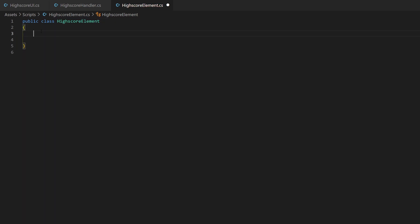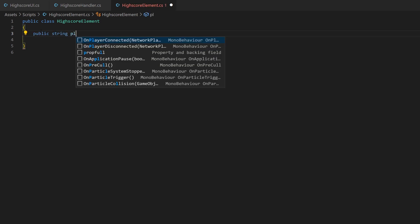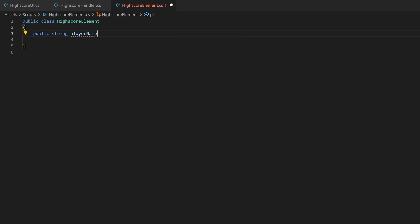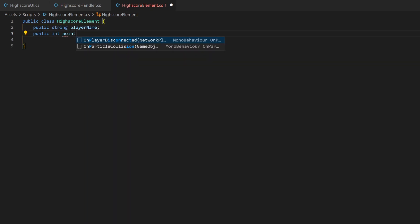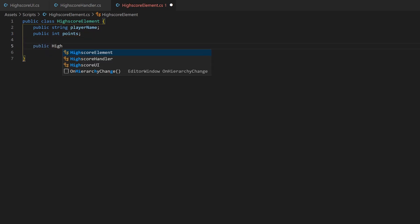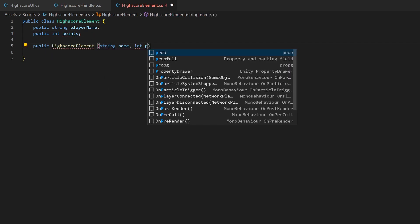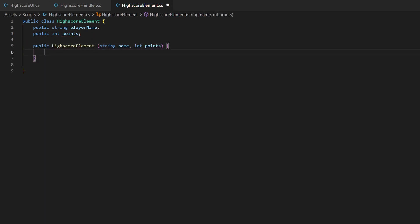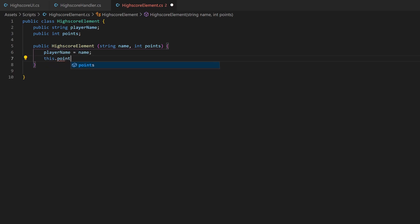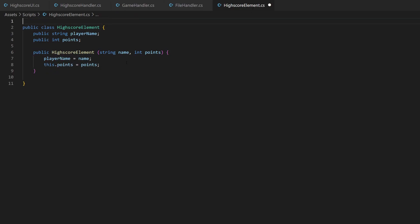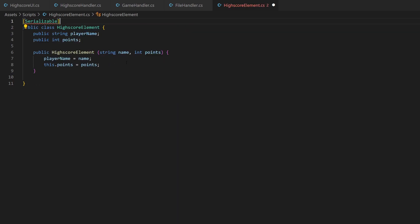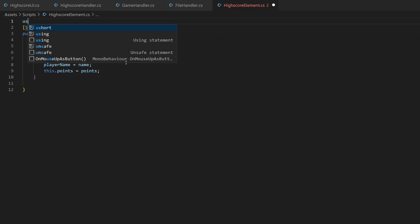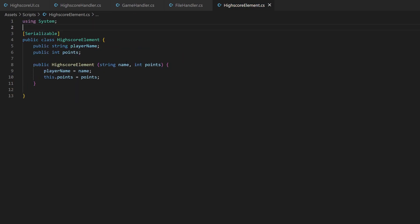Like we've seen in the frontend, one highscore element will consist of a name and a point value. Make sure your variables are public or at least serialized. The latter one also needs getters for later. I also add a constructor to define both values right on instantiation. For the saving and reading part later on, the whole class needs to be serializable. So add this line and the according import statement.